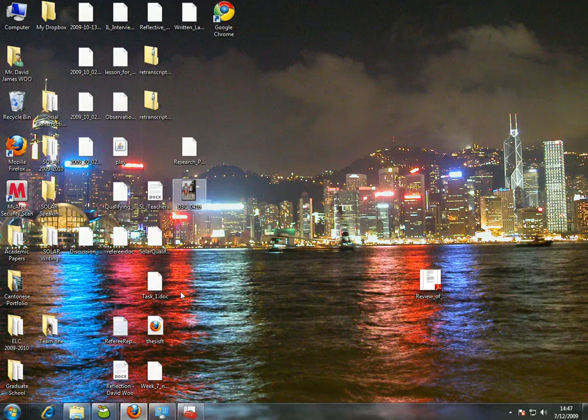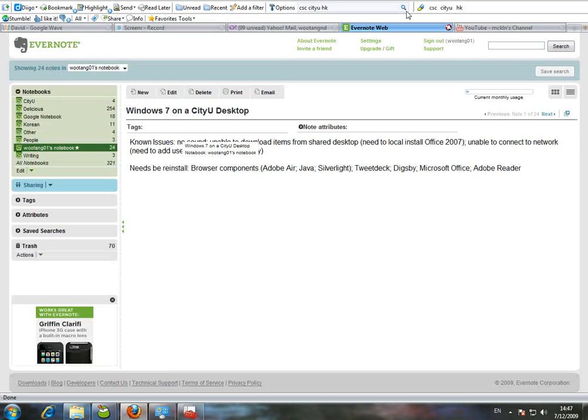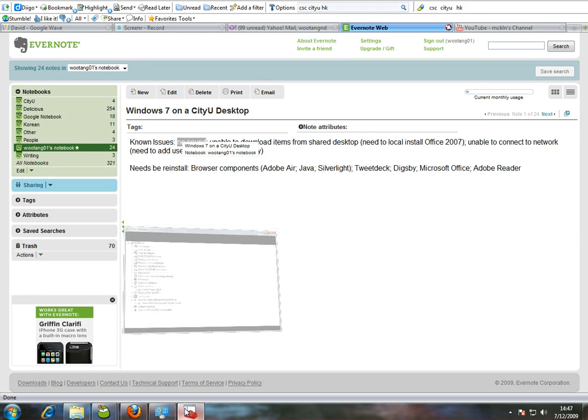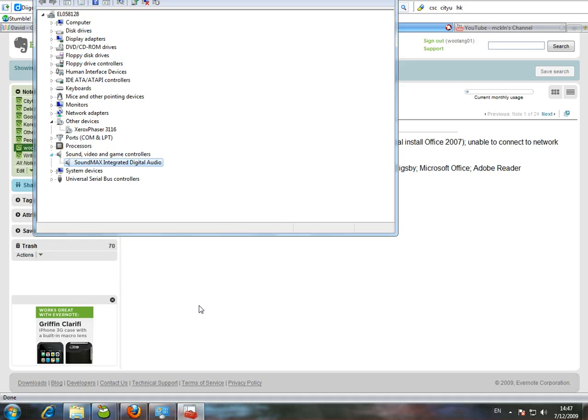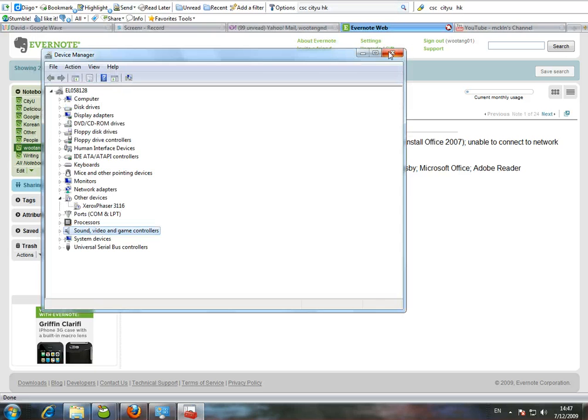I've come across several issues so far including when I reinstalled Windows 7, I wasn't able to hear anything. But thankfully with the help of the CSC, I was able to download new drivers for the sound card which have allowed me to listen to music again and to actually make this recording using my microphone.